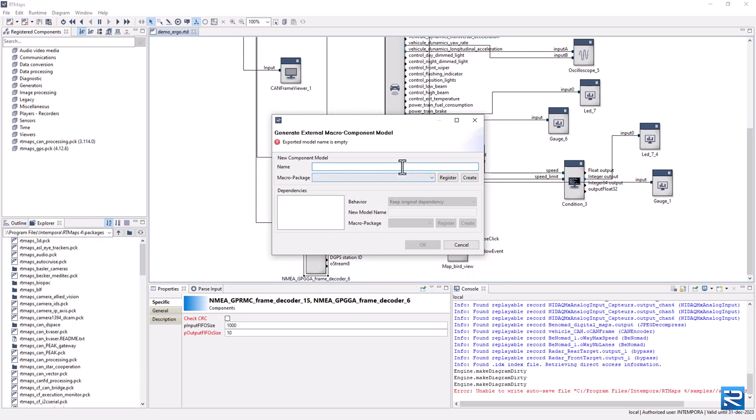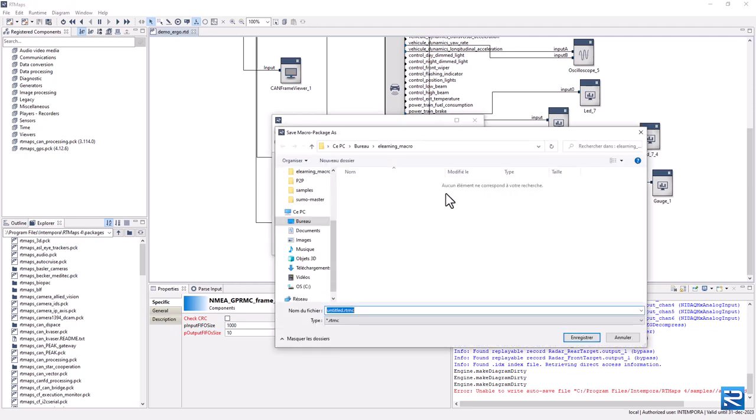You will need a name for the macro component itself, and a name for the package. Save the RTMC file. You could also choose an already existing RTMC package for your new macro component.